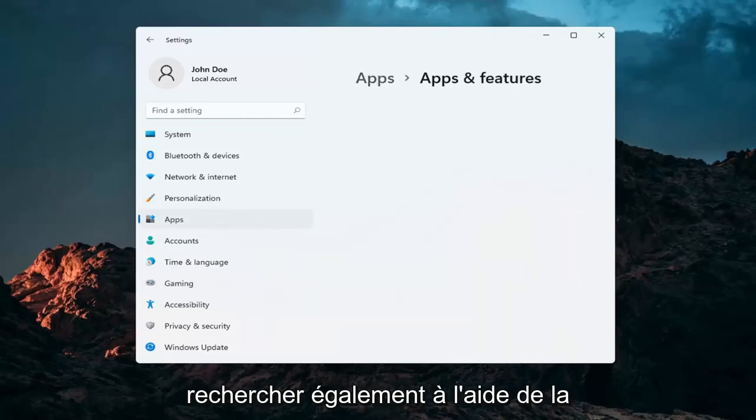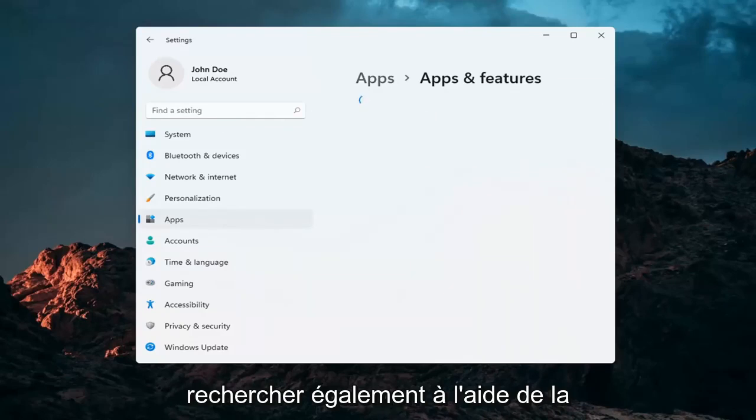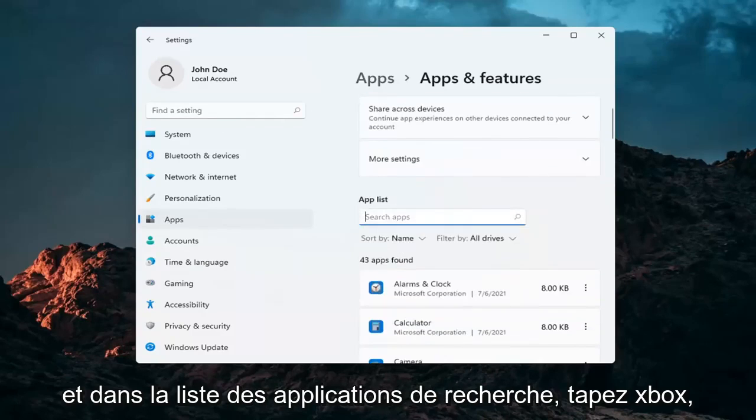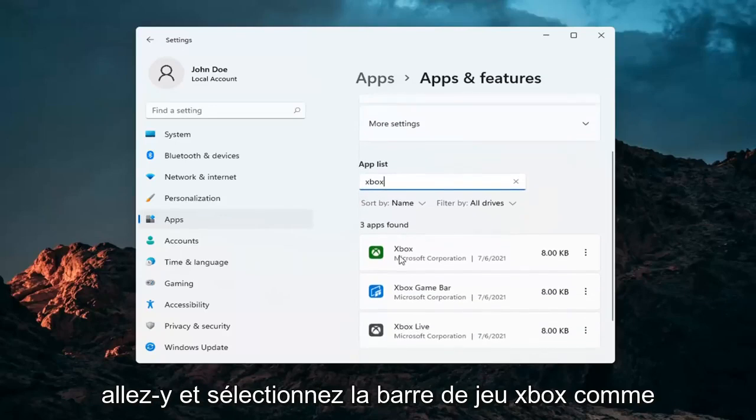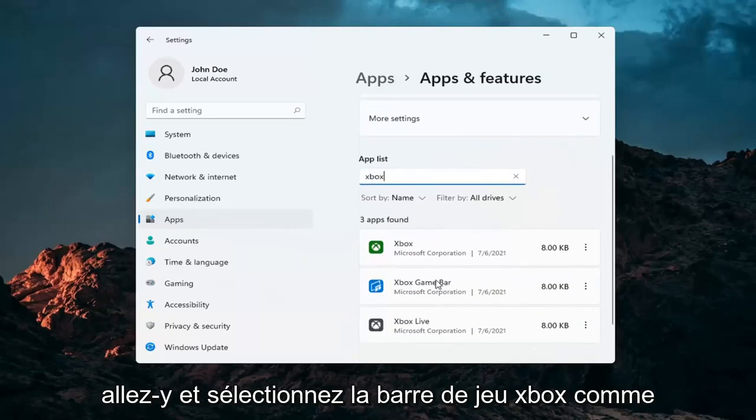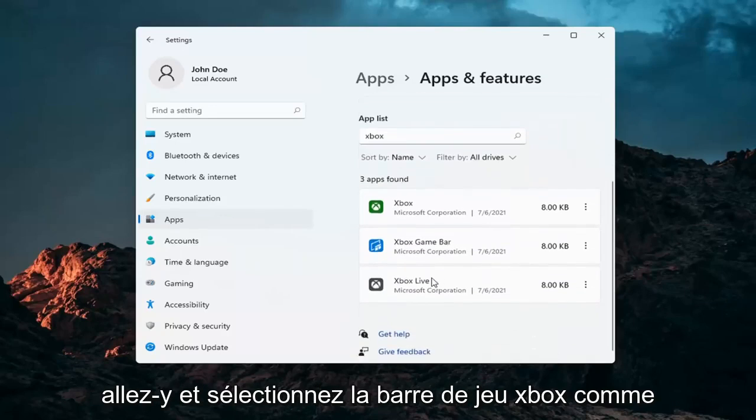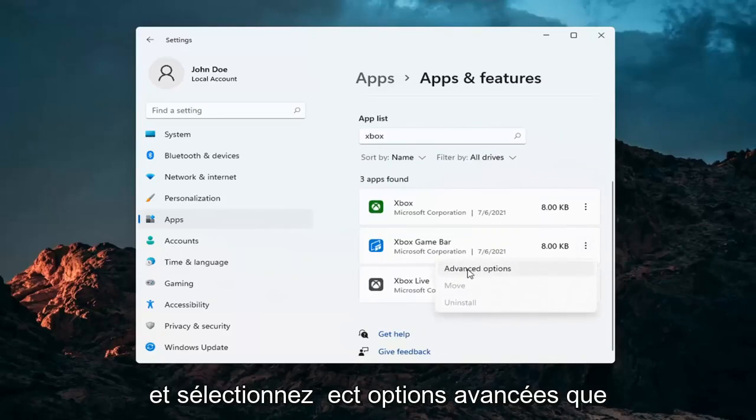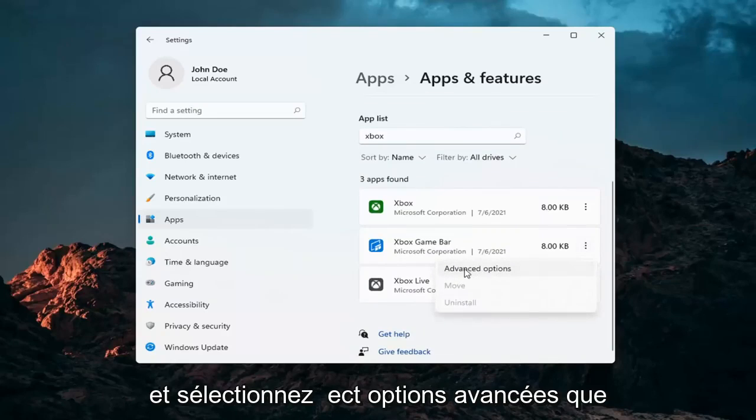You can search for this as well using the magnifying glass down in your task bar and in the search apps list type in Xbox. Go ahead and select the Xbox game bar, the three little dots next to it and select advanced options.